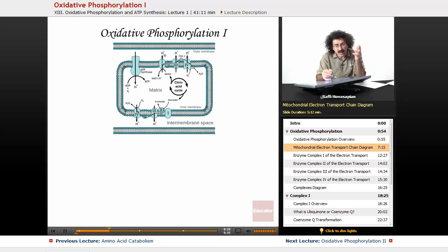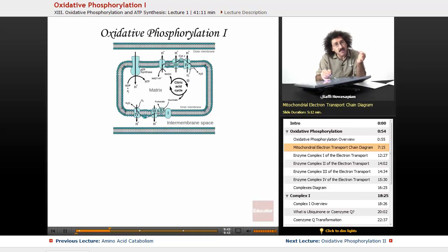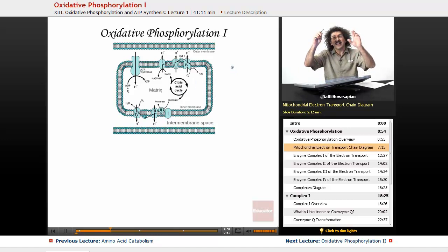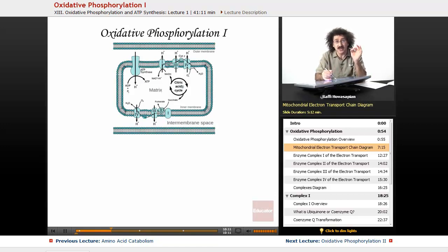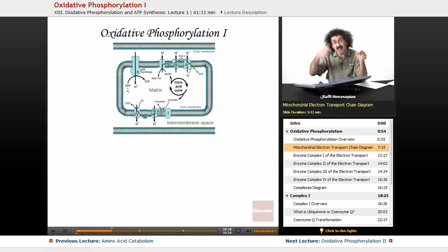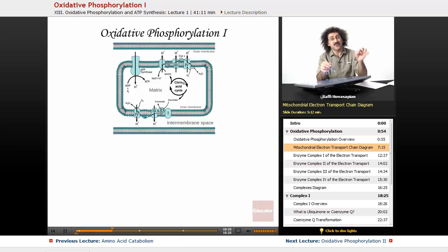Now you have a buildup of positive charge in the intermembrane space and a buildup of negative charge inside the mitochondrial matrix — often called the N-side and P-side, because you're moving positive charge out of the matrix and into the intermembrane space. You're creating an electrical potential difference, a separation of charge. Charge wants to be equalized, so these hydrogen ions very much want to get back into the matrix. That's the electro part of the electrochemical potential difference.